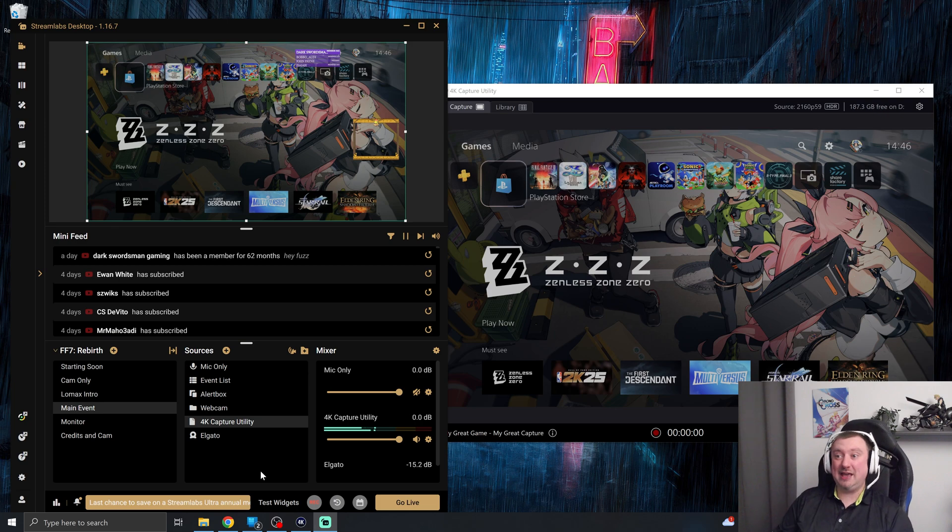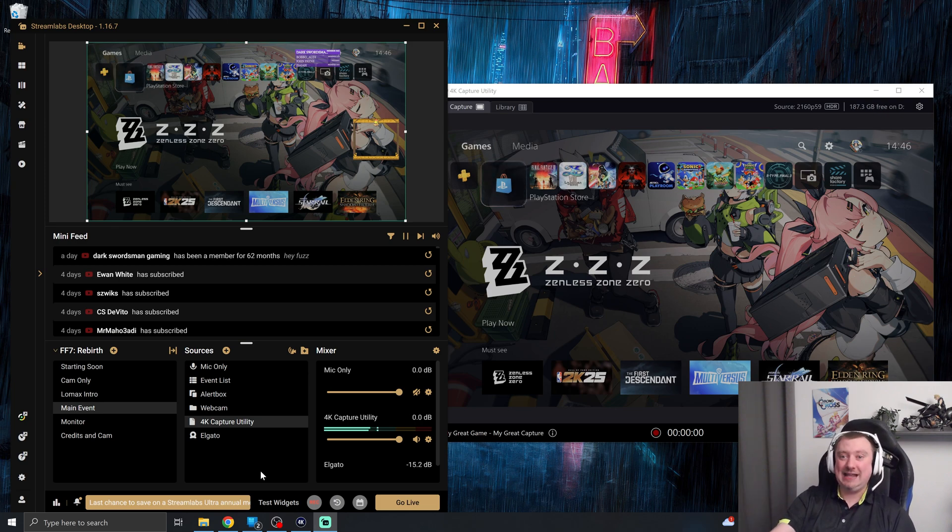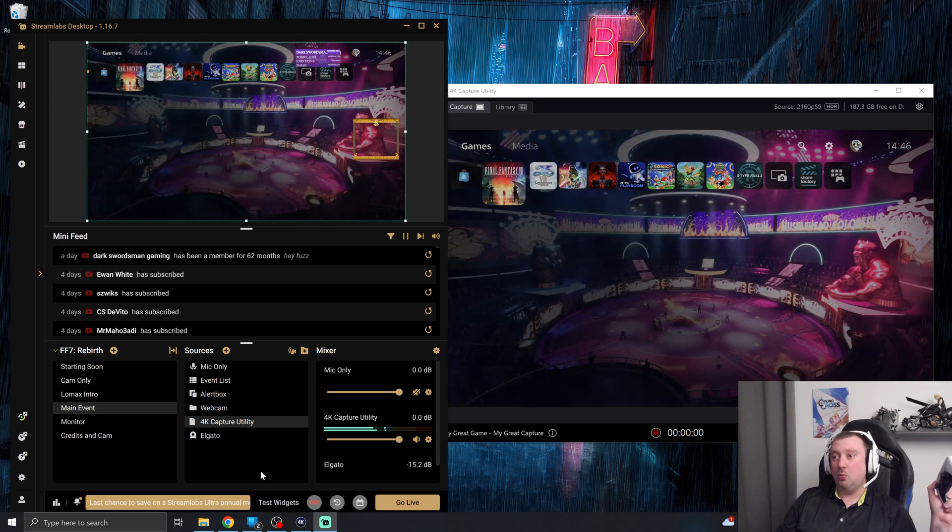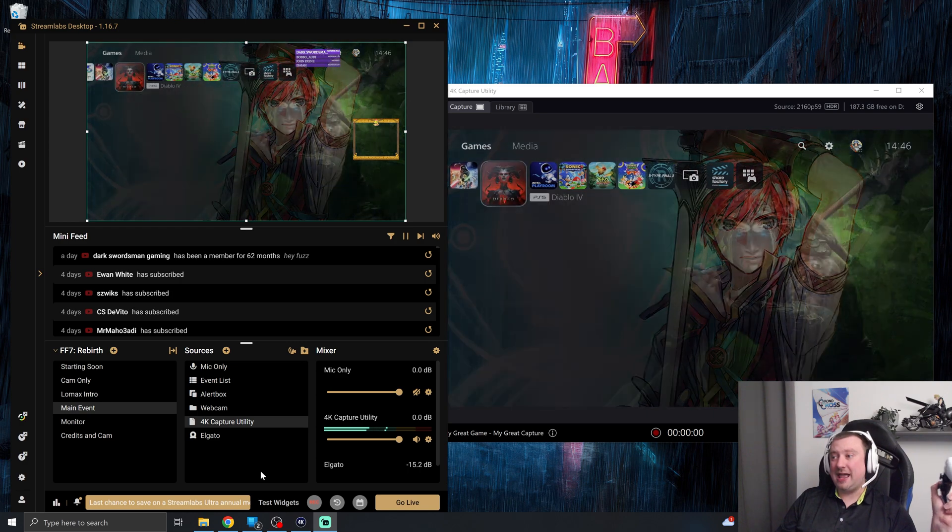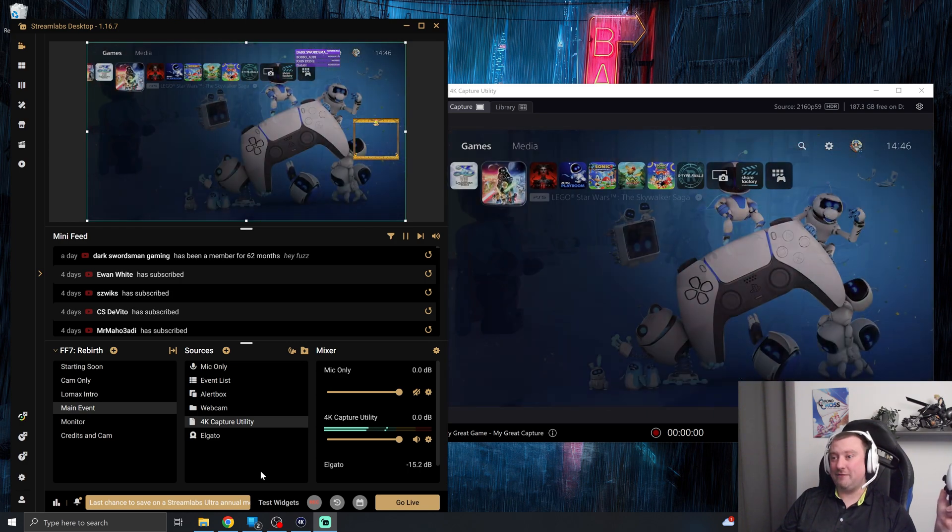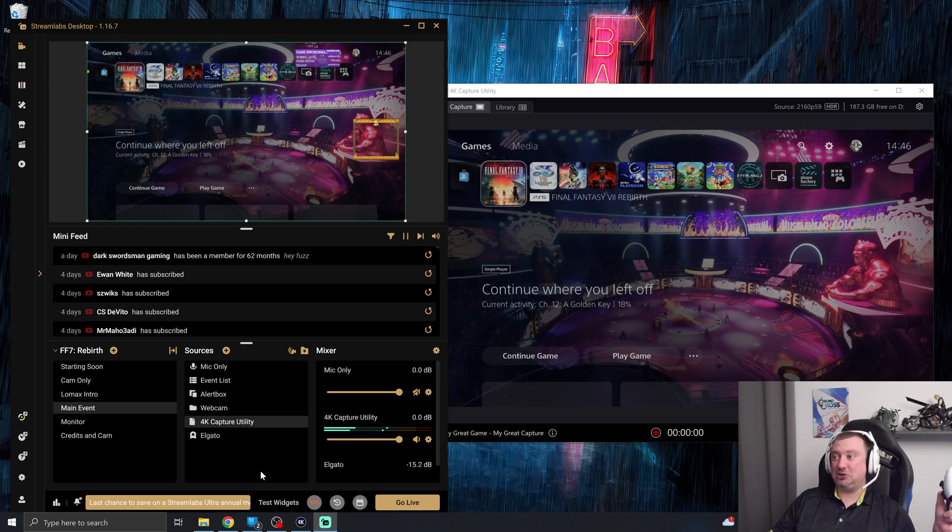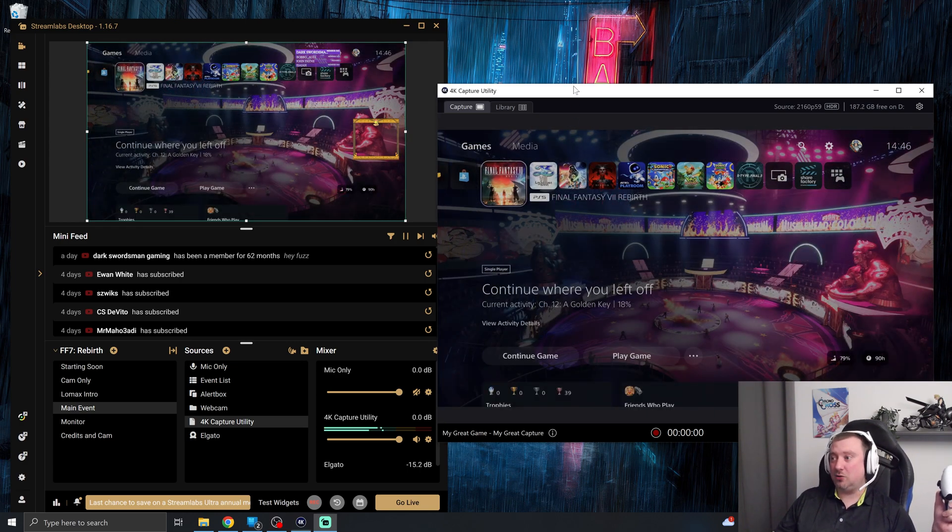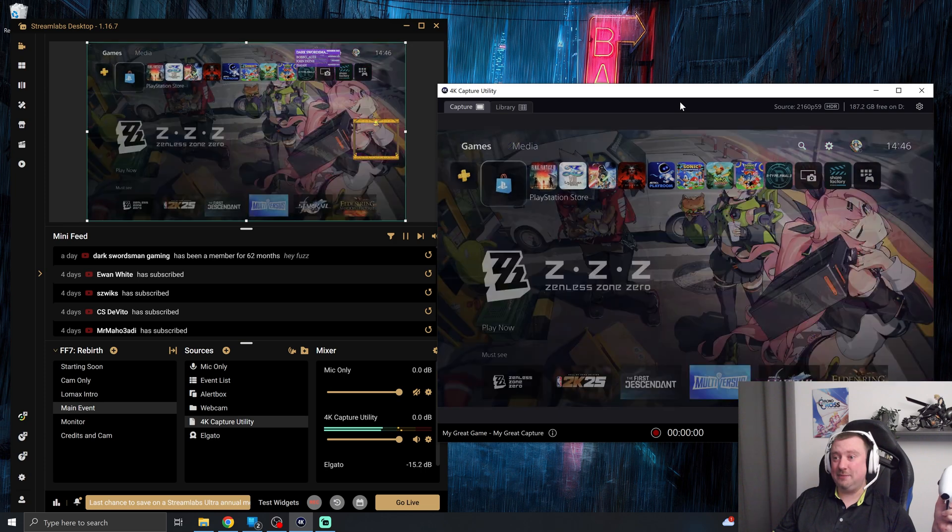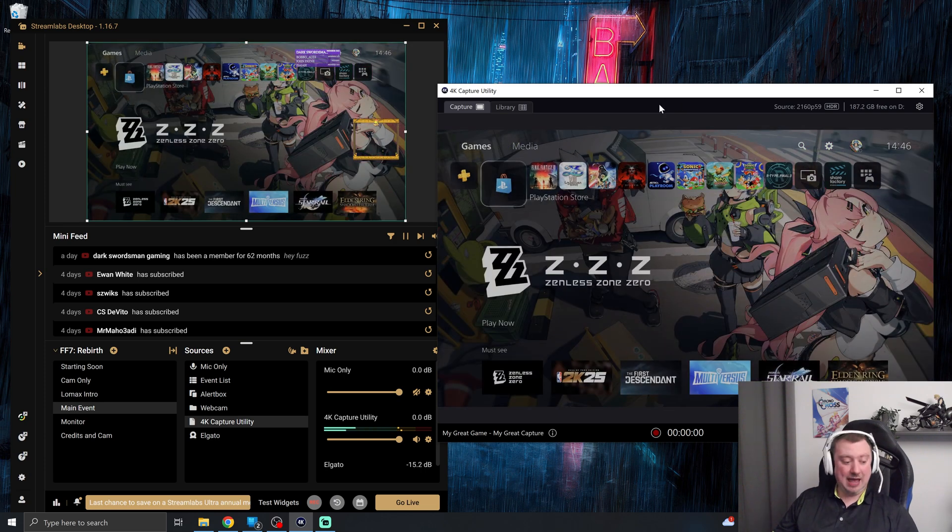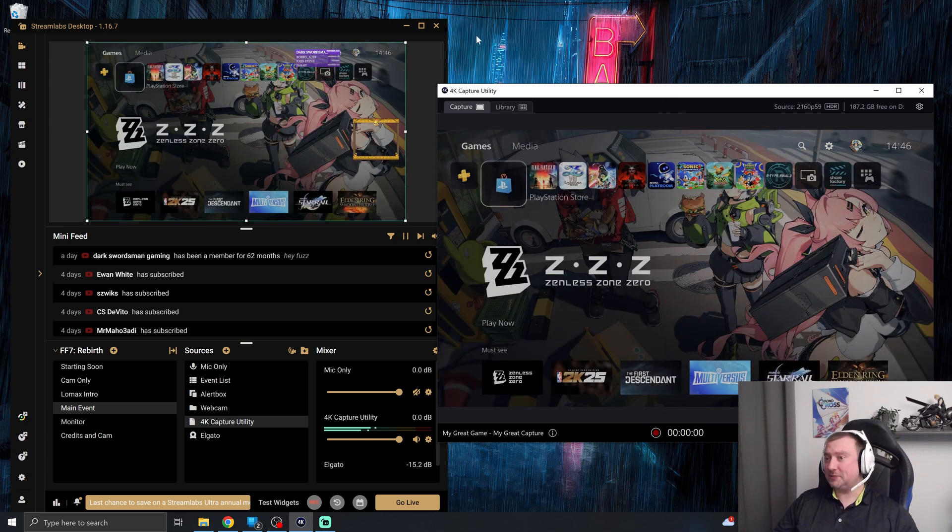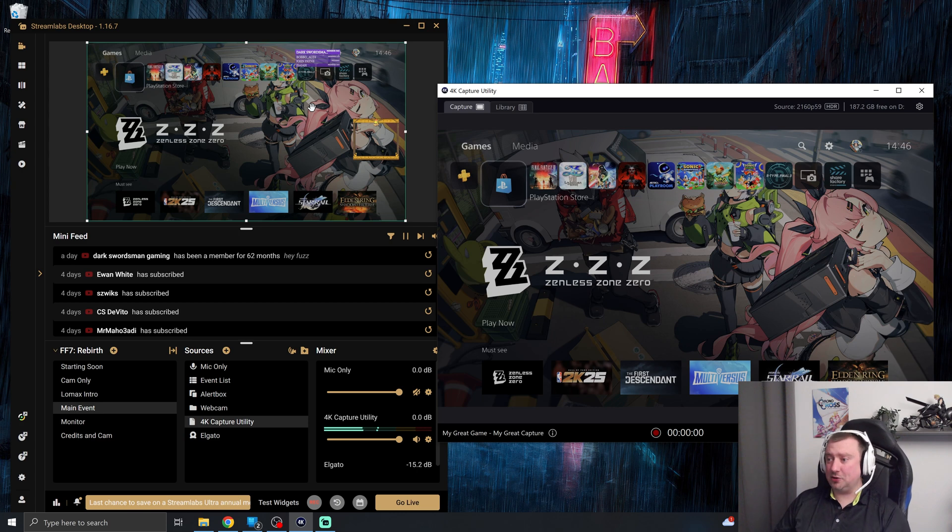And as you can see, we get a lovely clean 1080p 60 frames per second image there with no latency whatsoever compared to the capture from the main hardware in the capture utility. So absolutely works wonders. No difference whatsoever in the end result.